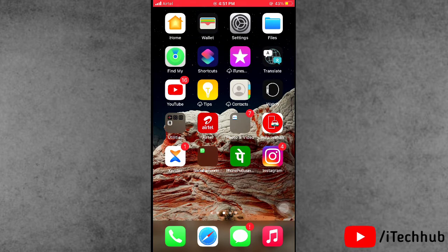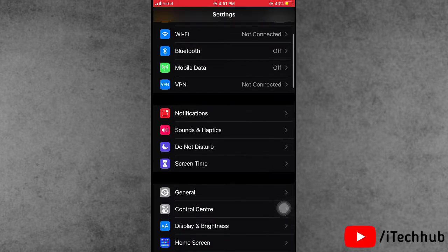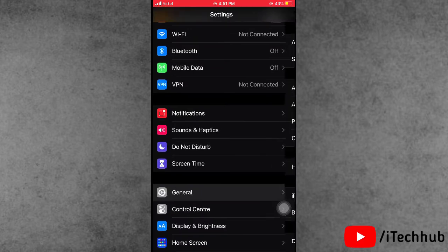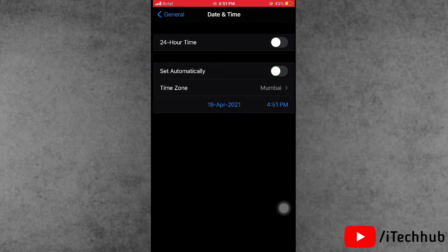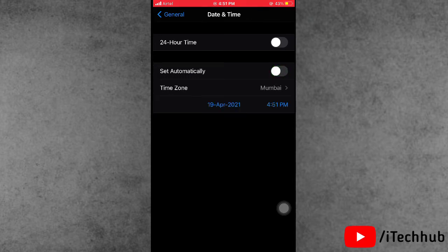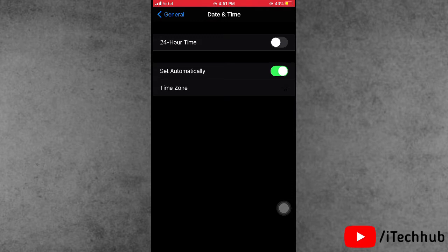The second solution is most important: set date and time automatically on your iPhone and iPad. First of all, open the Settings app, then scroll down and tap on General, then scroll down and select Date and Time. In Date and Time, you will see the Set Automatically option — please turn it on.